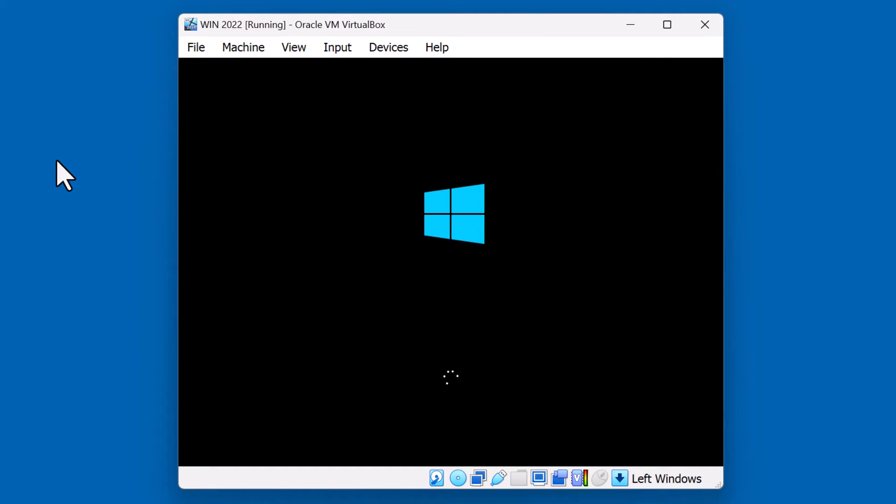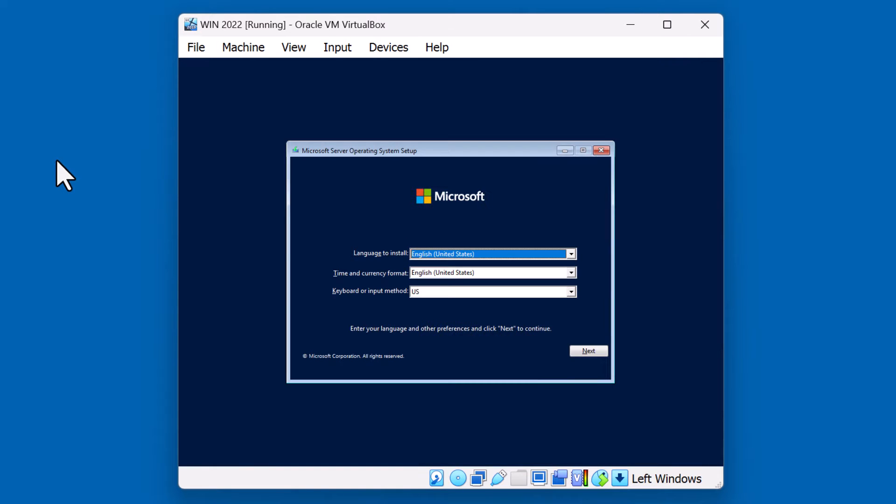All righty. Windows Server that we just booted off of the ISO image. This is a physical device boot off of a DVD optical media to get the installation started.